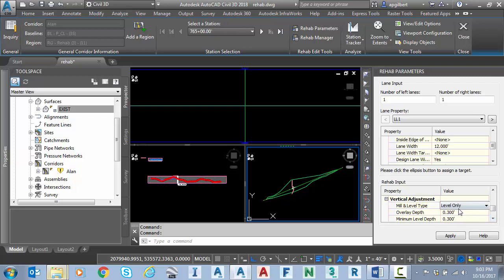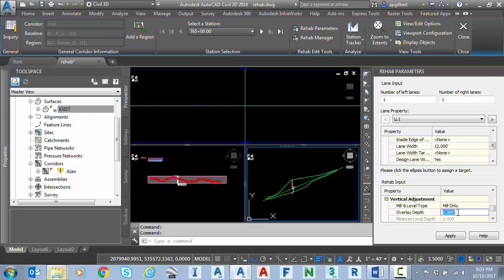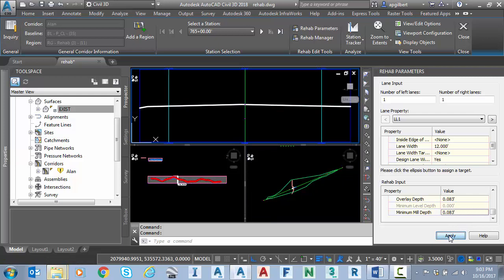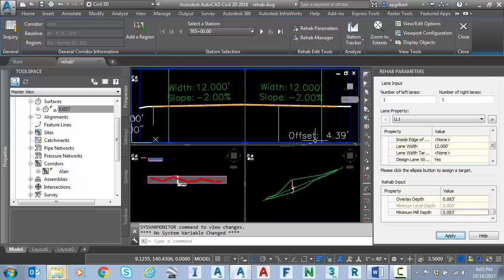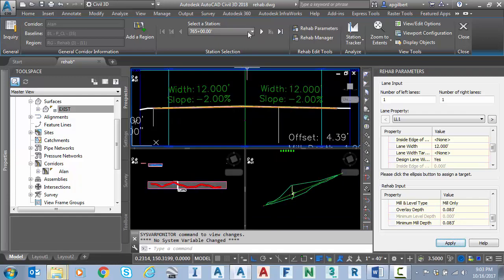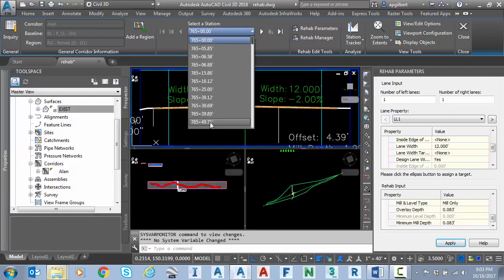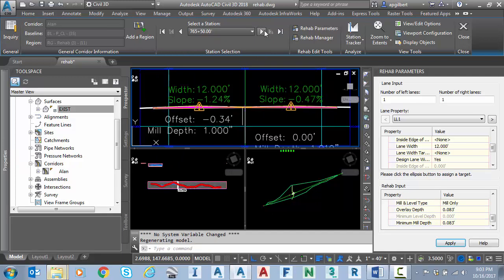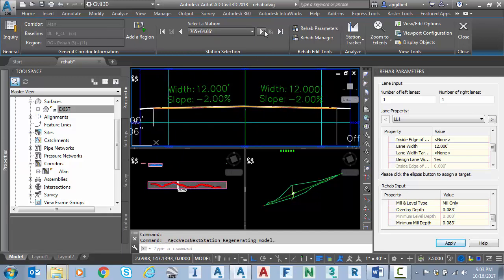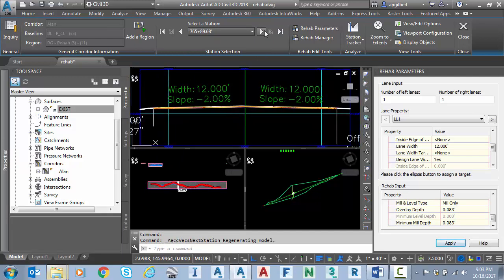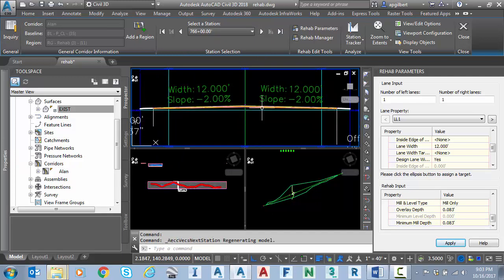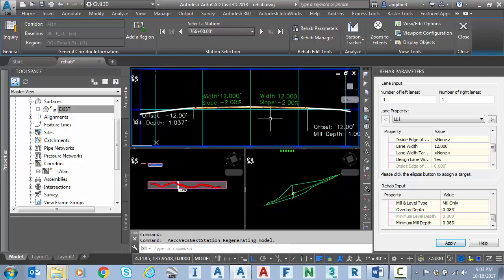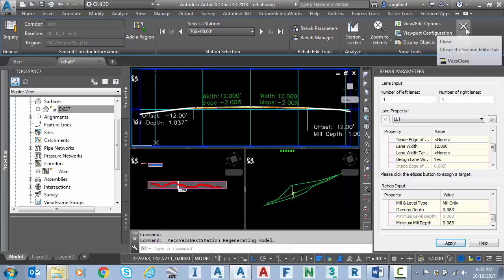And then last but not least is the vertical adjustment. We're going to start with a mill only. For my overlay, I'm going to set it to 1 inch. And then for my milling depth, you can see this is 1 inch. Unlike our sub-assemblies that do this, I don't have to put a negative. It knows that it's a depth for milling and knows what leveling is and knows what overlay is. So I'm going to hit apply. And I can immediately begin walking through my stations reviewing the results.